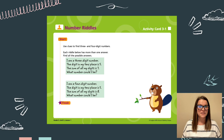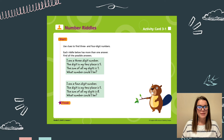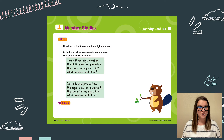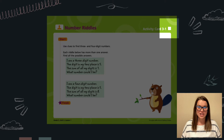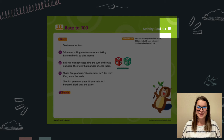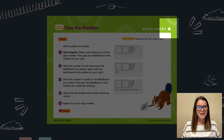You can easily differentiate between these cards based on the shape in the top right corner. The Challenge Cards have a square, the Intervention Cards have a circle, and the On-Level Cards have a triangle.